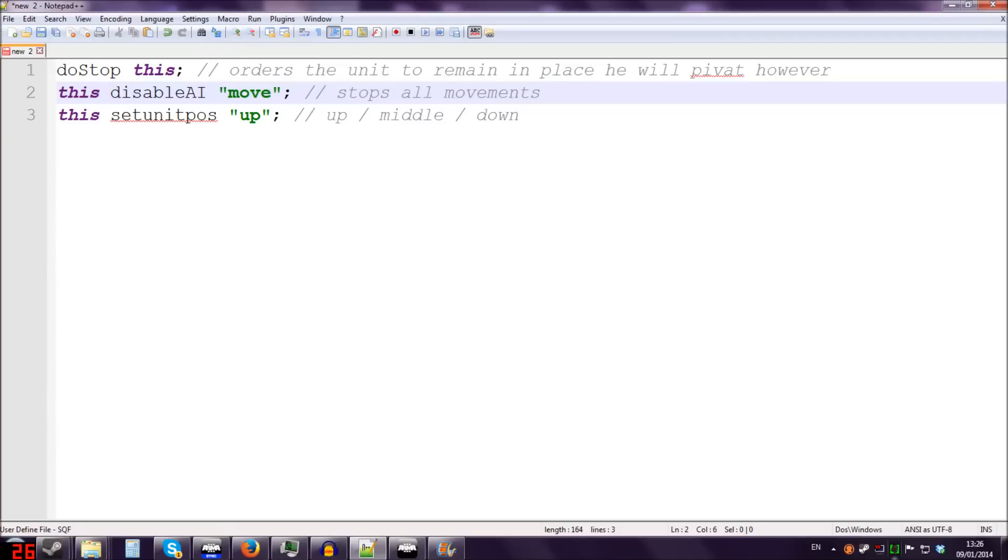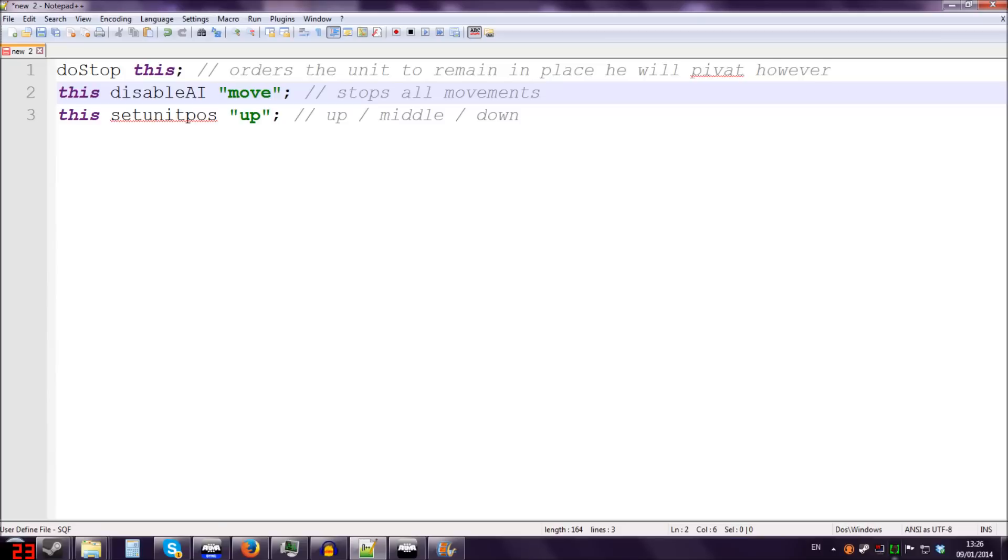And this set unit pos up - that's going to make the unit always stand up, because sometimes when they're in a firefight they'll lie down, which is a completely useless thing for them to do in a building. And it also looks better if all the units are stood up when you're doing building clearances. So I'll add these to the description as well. There's a little bit of notes I've added for them as well. So thanks for watching and goodbye.